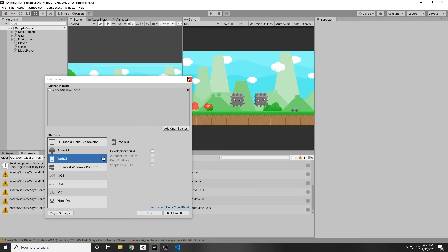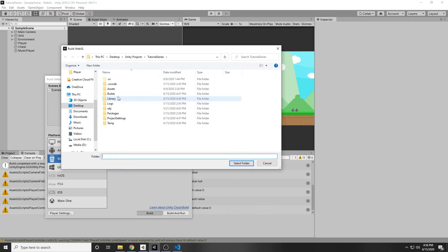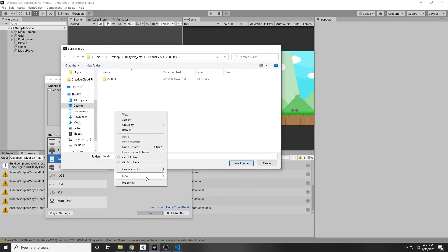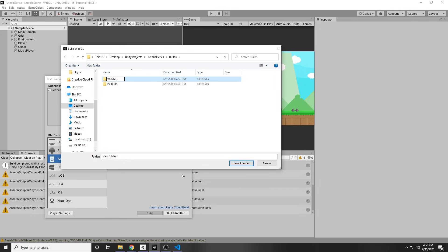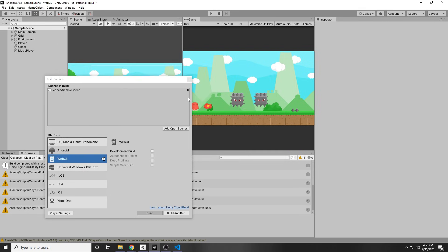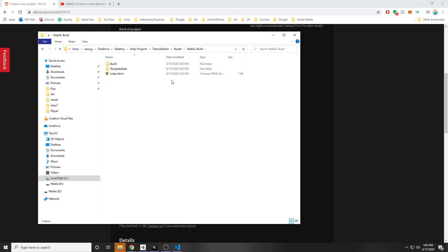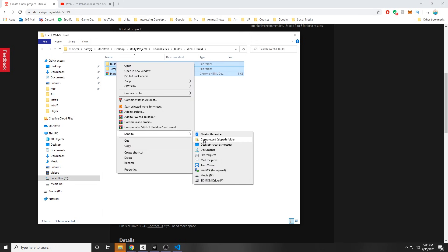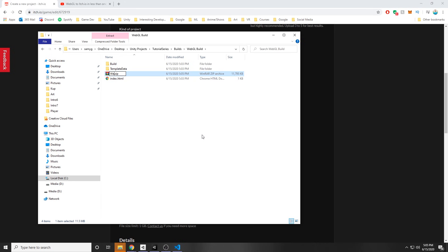After what feels like forever, it has switched to WebGL, and now we can actually build the game. So if we just press Build, and once again we go into the builds library, then we can create a new folder and call this the WebGL build — because we don't want the files to mix with each other, since we wouldn't know which was for the PC build and which was for the WebGL build. So let's make separate folders, then press build, and now it will take quite a while once again.